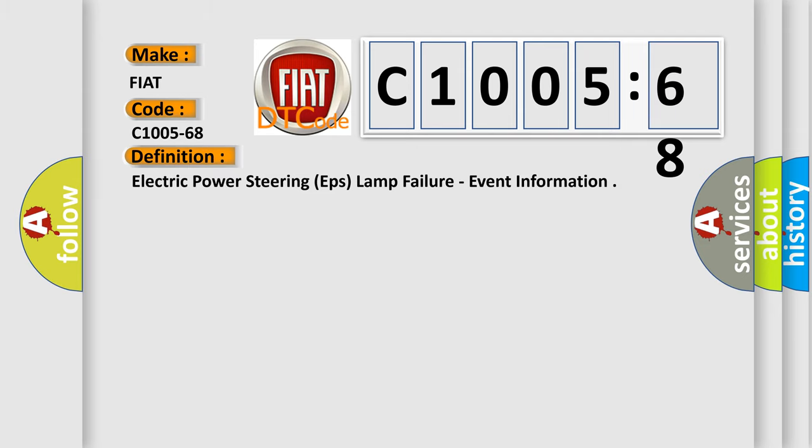what does the diagnostic trouble code C1005-68 interpret specifically for FIAT car manufacturers? The basic definition is electric power steering EPS lamp failure event information.